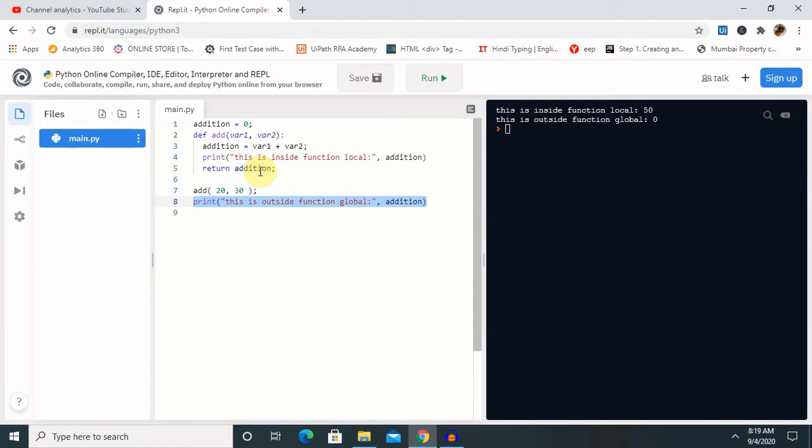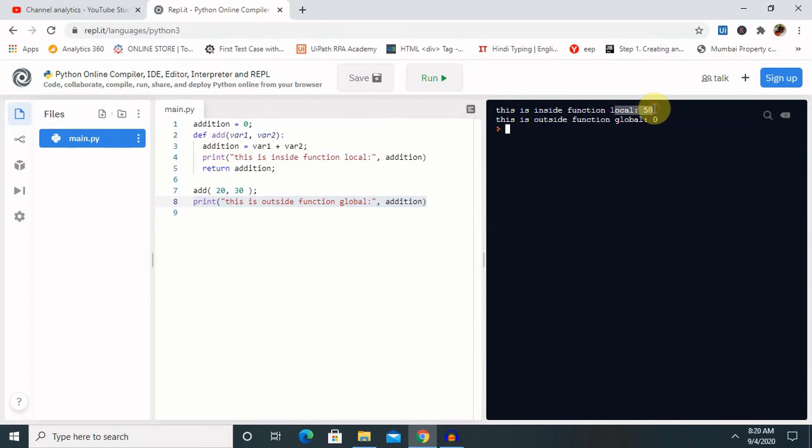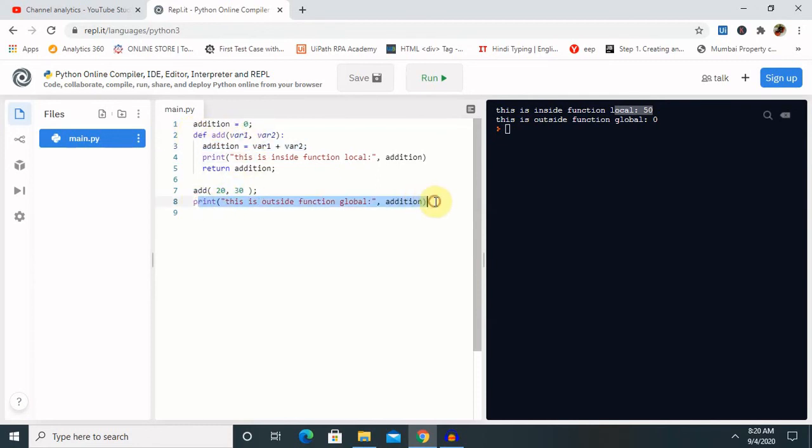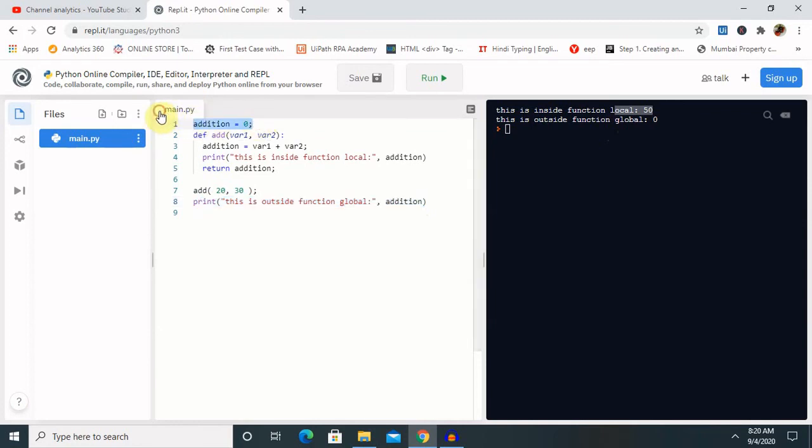We can see that the value which is inside the function has more priority as compared to outside. So first it will pick the value inside the function, then it is overriding the value. This way we can compare global variable and local variable. This value we are getting because of the local variable which we have declared, addition of variable 1 and variable 2. But here this statement is giving us 0 value because here we have declared global variable.